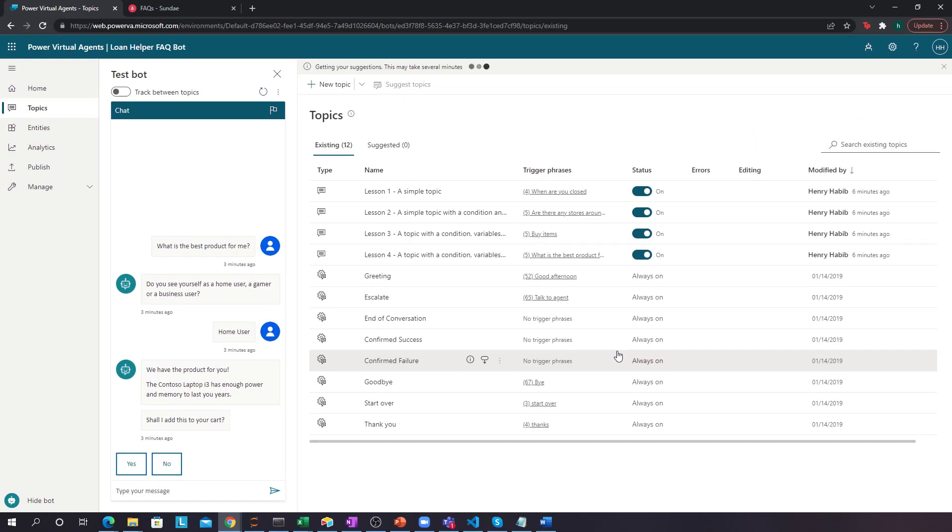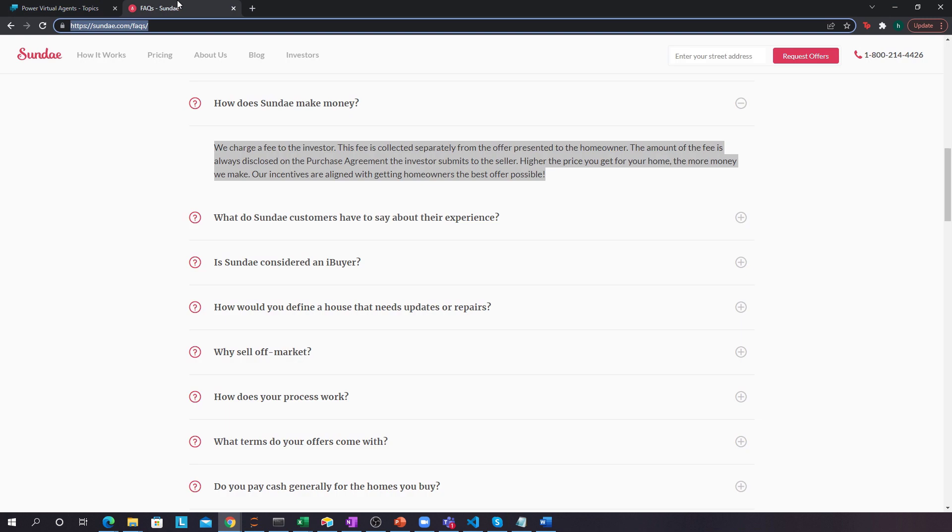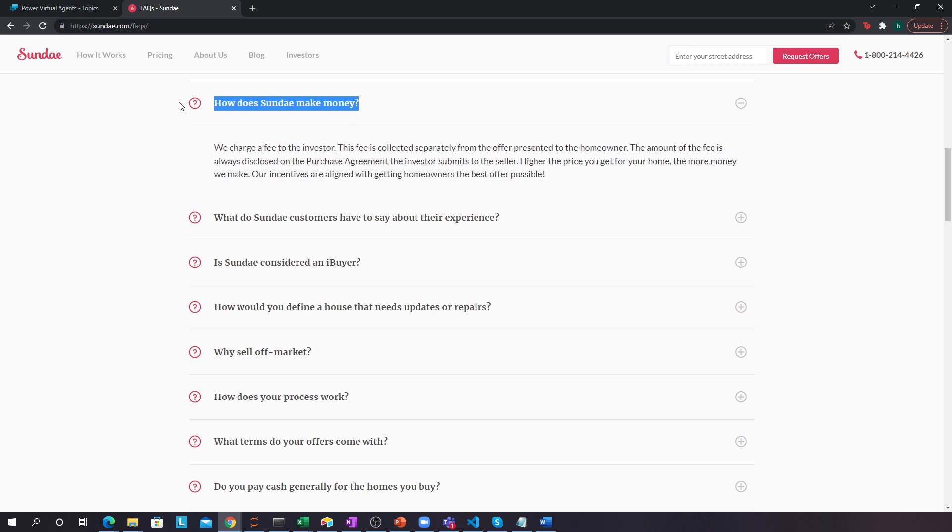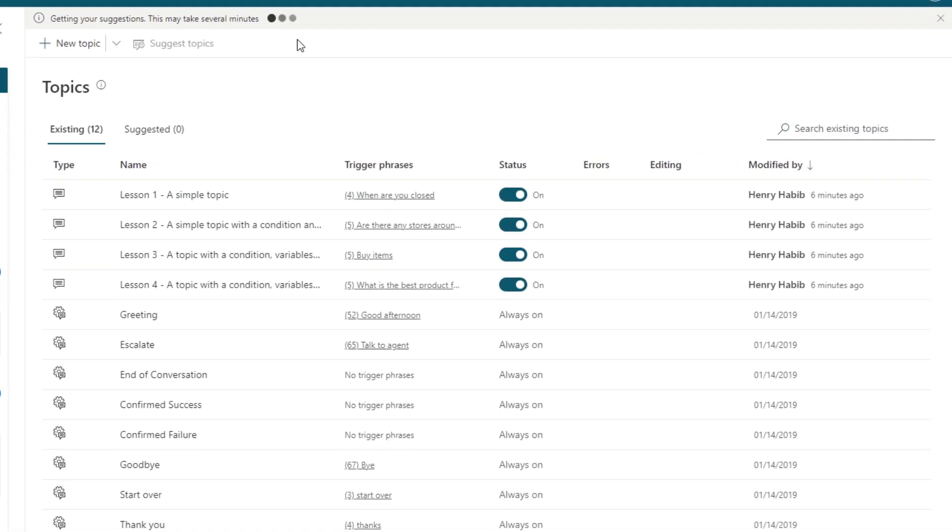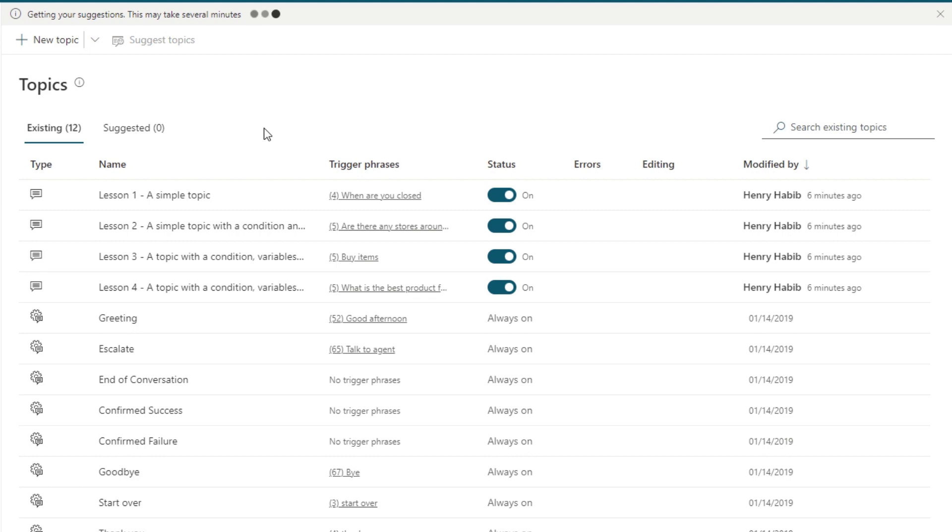And now what Power Virtual Agents is doing is that it's actually crunching through all of this FAQ and determining what is the question, what is the answer, and using ML, even thinking about, what are the different versions of this question that someone can ask me. Now, this might take several minutes, so I'll pause the video right now and then go back to it once it's actually complete.